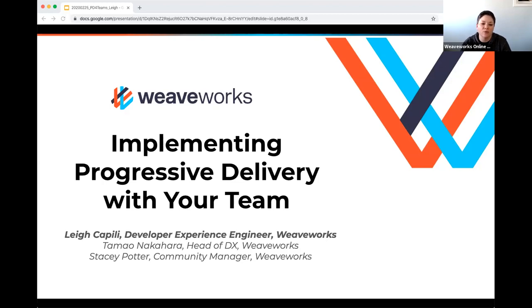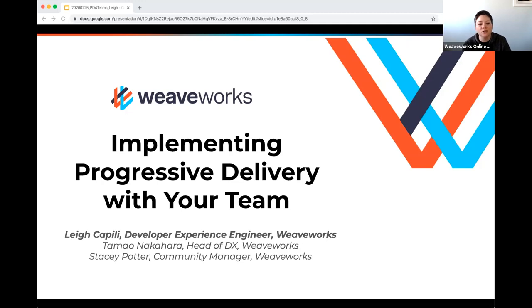This is a regular program that we've been doing for a couple of years here at WeaveWorks. My name is Stacy Potter and I'm a community manager filling in for Tomo who is out sick today. We're in the beginning of our 2020 spring season — this is our third session of the year, hosted every other Tuesday at 10 AM Pacific.